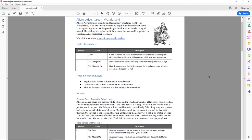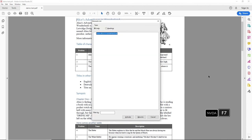Let's try to bring up an elements list with NVDA and F7. An Elements list dialog opens with a tree view. We now have an overview of all the links and headings, which we can use for navigation.